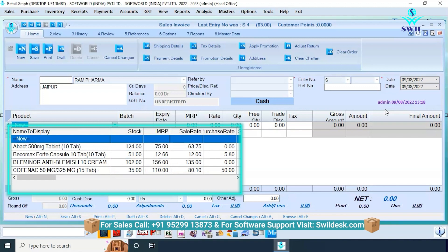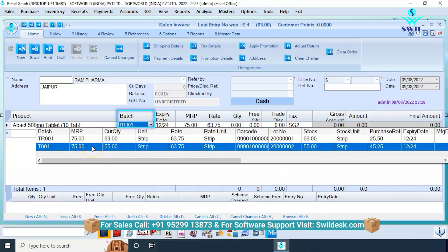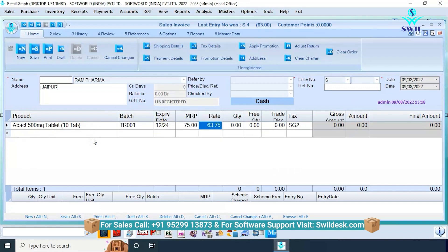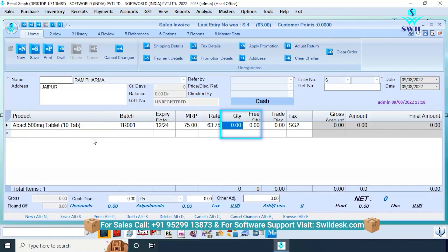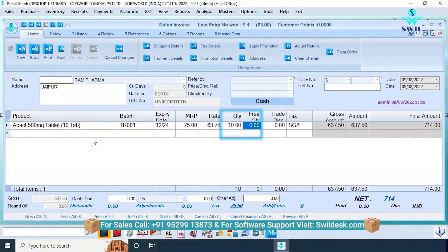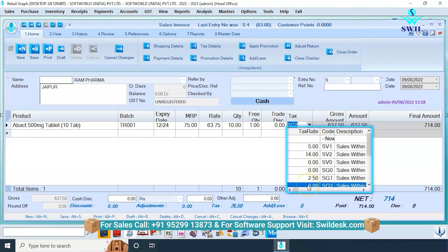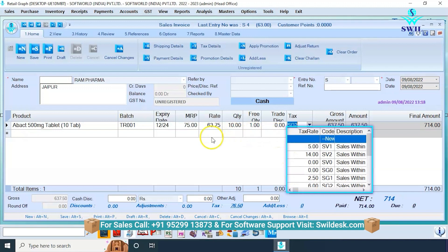Then in the product column, enter the name of the product you are selling to this customer. If you want to create a new product, click new from the same column. To create a bill for a product, click enter. If there are multiple batches of that product, select the batch number. After entering the batch, expiry date and all details will be filled automatically. Then add quantity and press enter. You can also add free quantity and trade discount. The product tax will be added automatically, but you can change it using the dropdown.